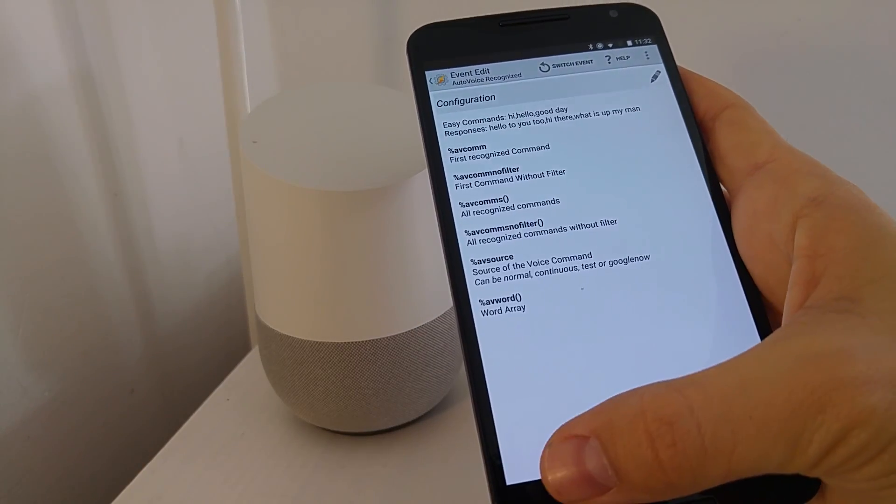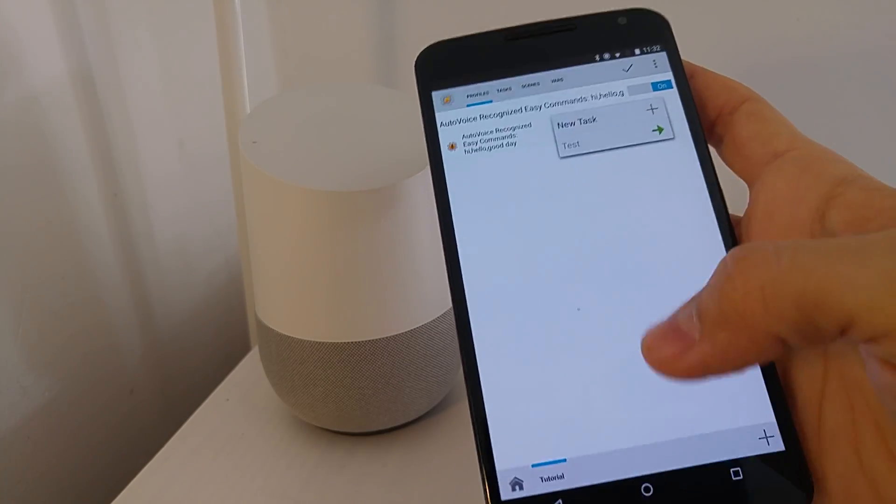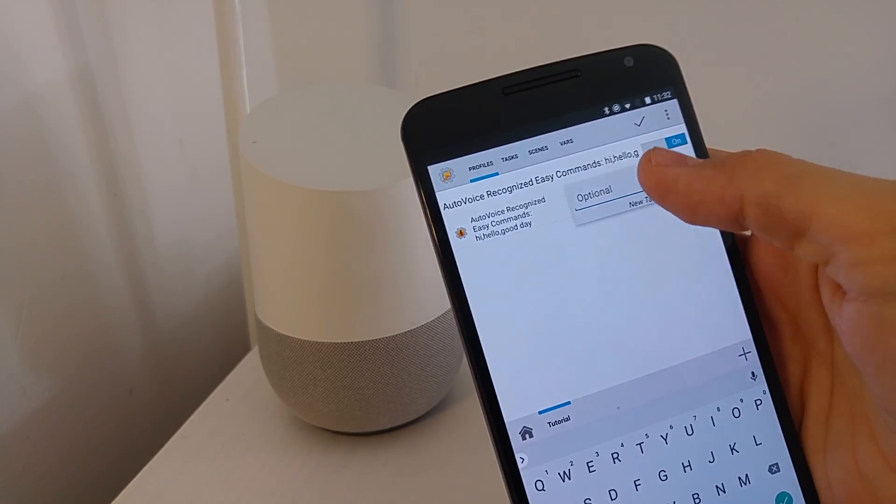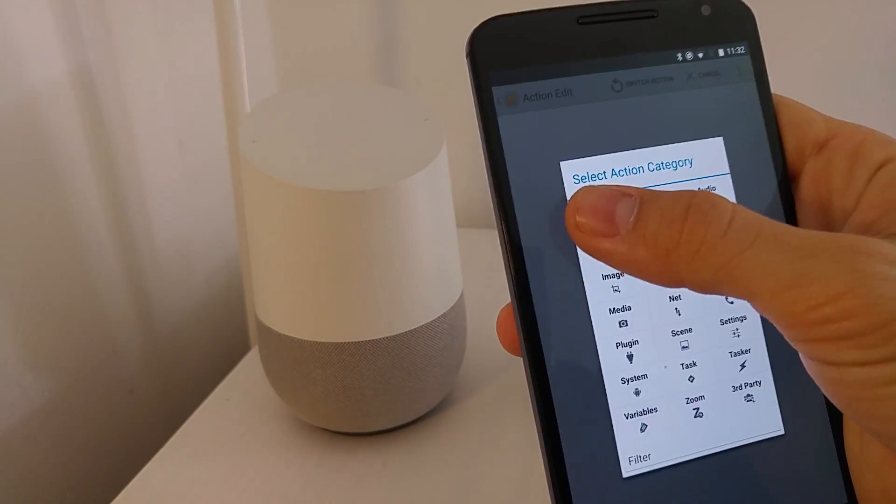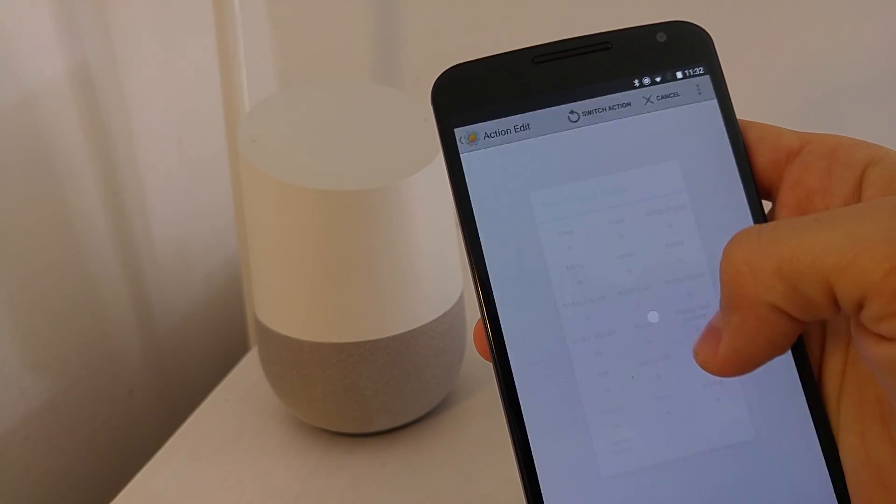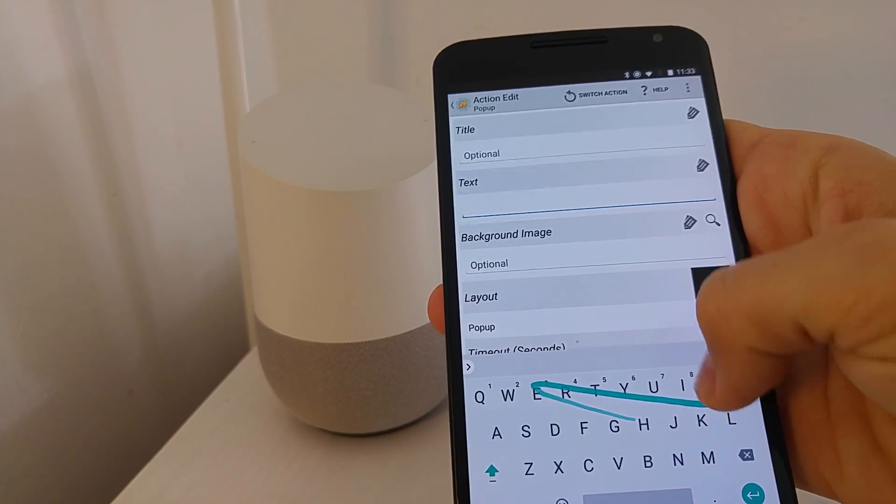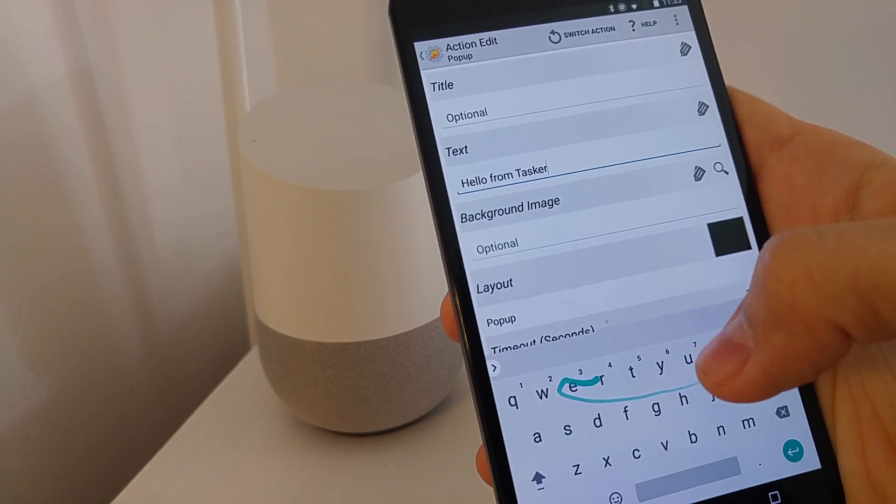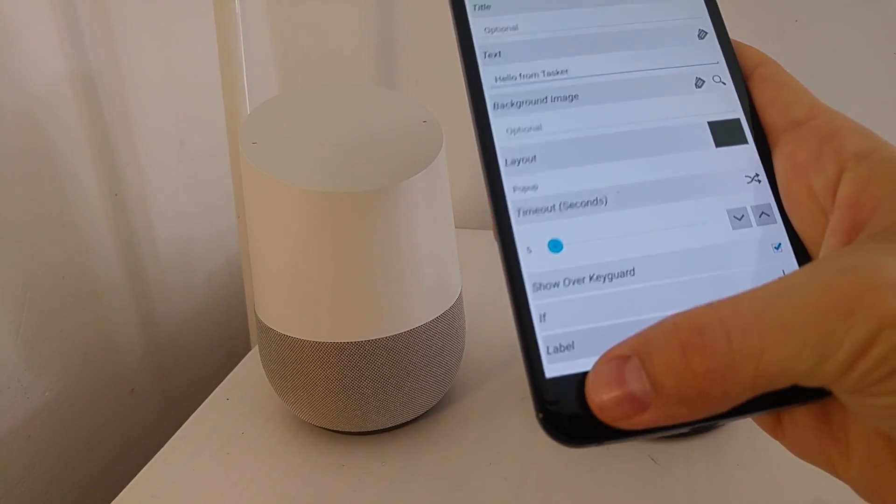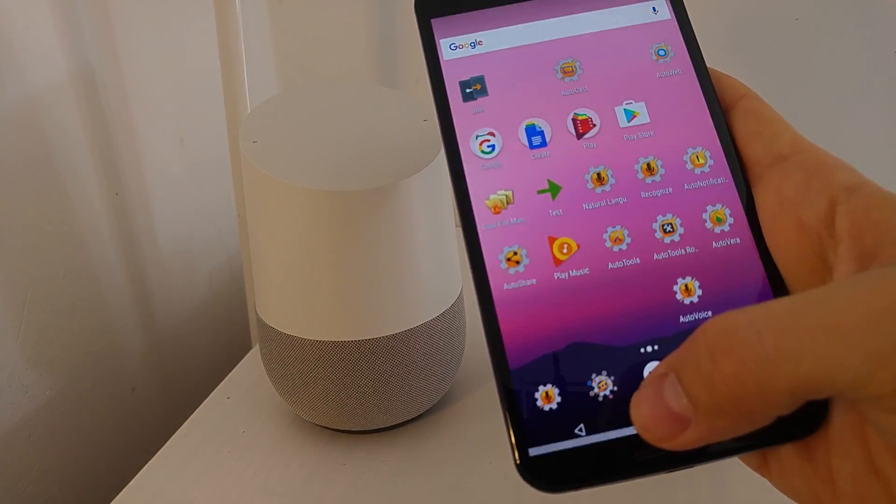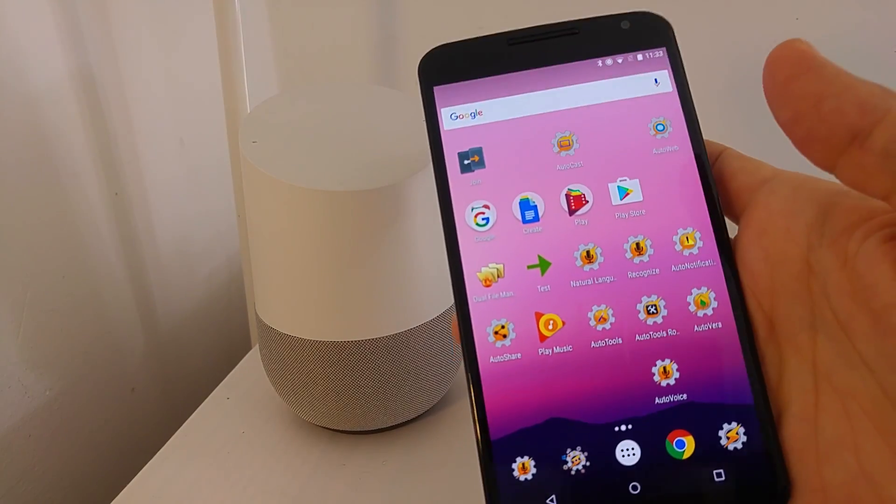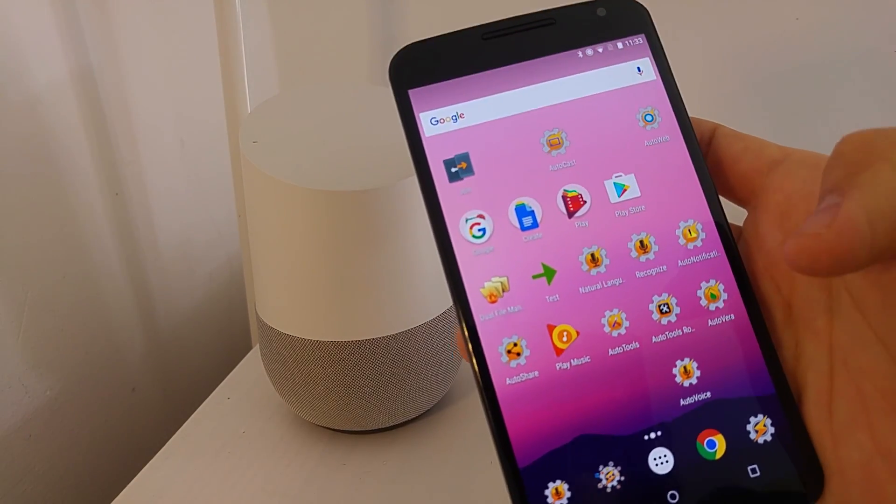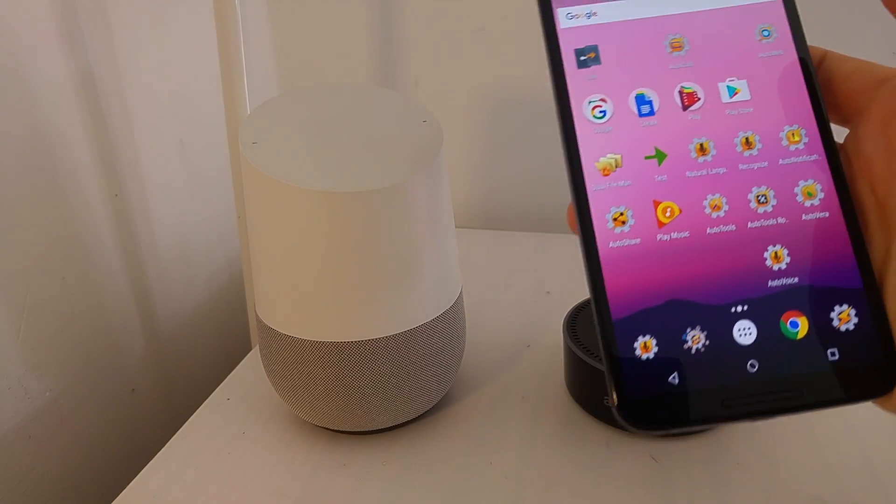And in the Task, let's do something simple like creating a simple pop-up with the text, hello, from Tasker. Now back out of Tasker. And now it will save this command to Google Home and Alexa.